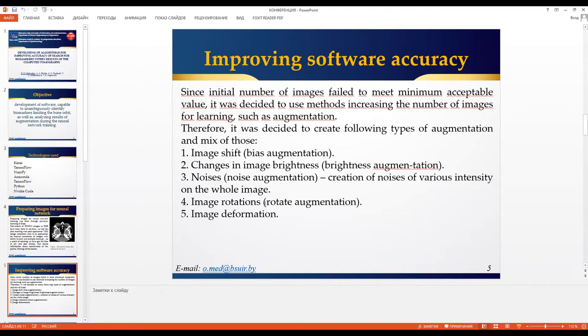Since the initial number of images failed to meet the minimal requirement, we decided to use different methods to increase the number of images for learning, such as augmentation. It was the best decision, and therefore it was decided to create the following types of augmentation and mix them together.